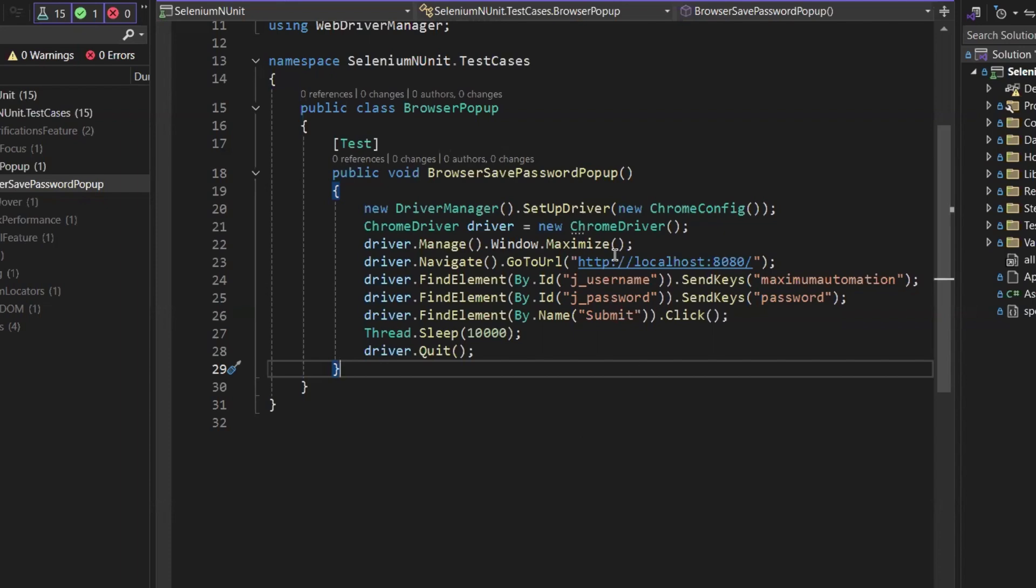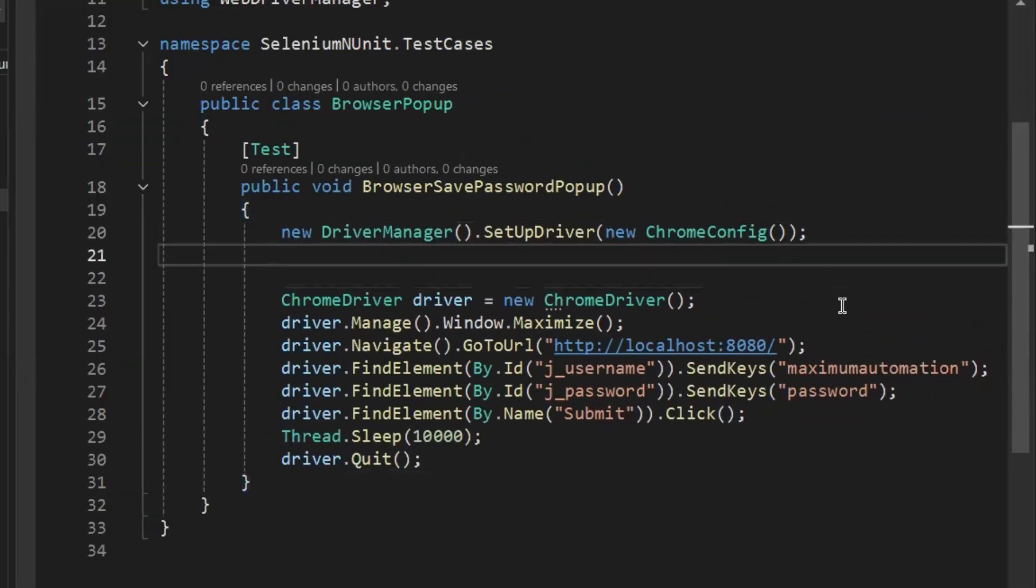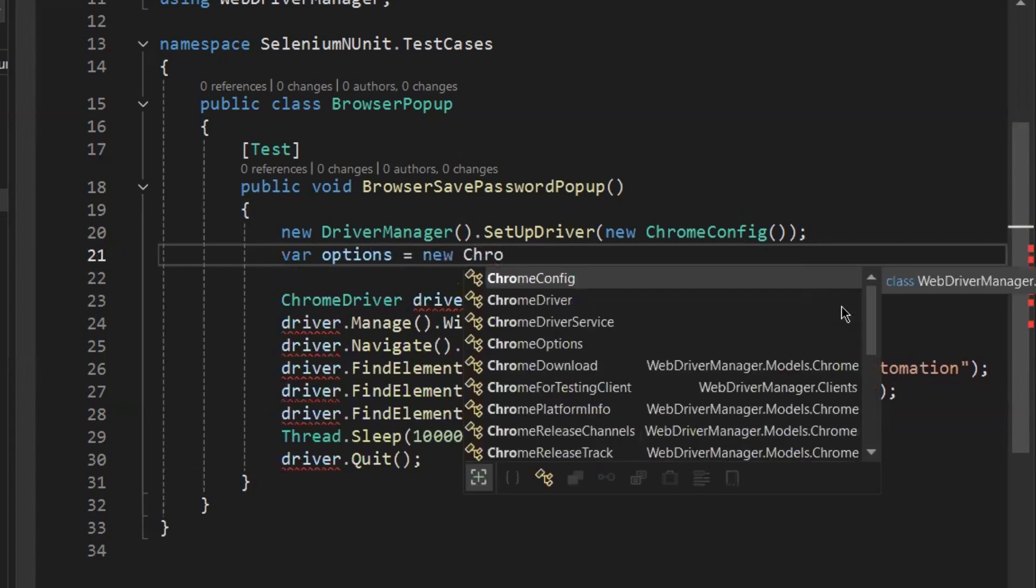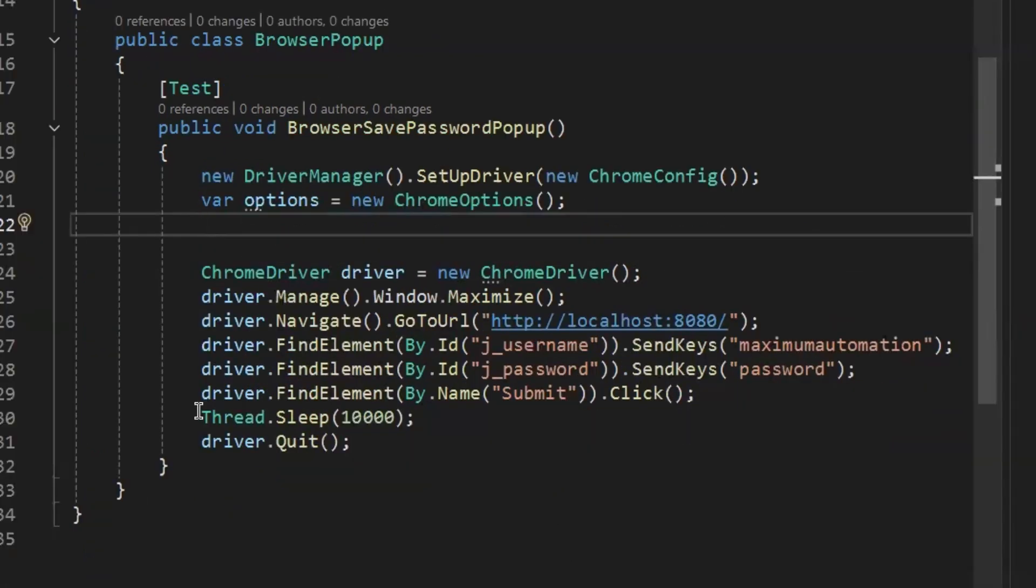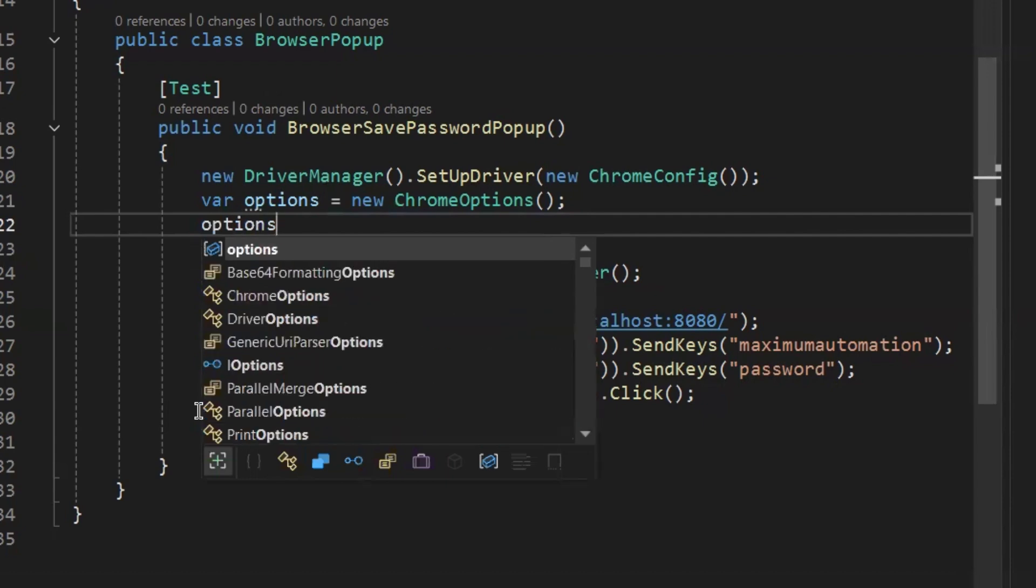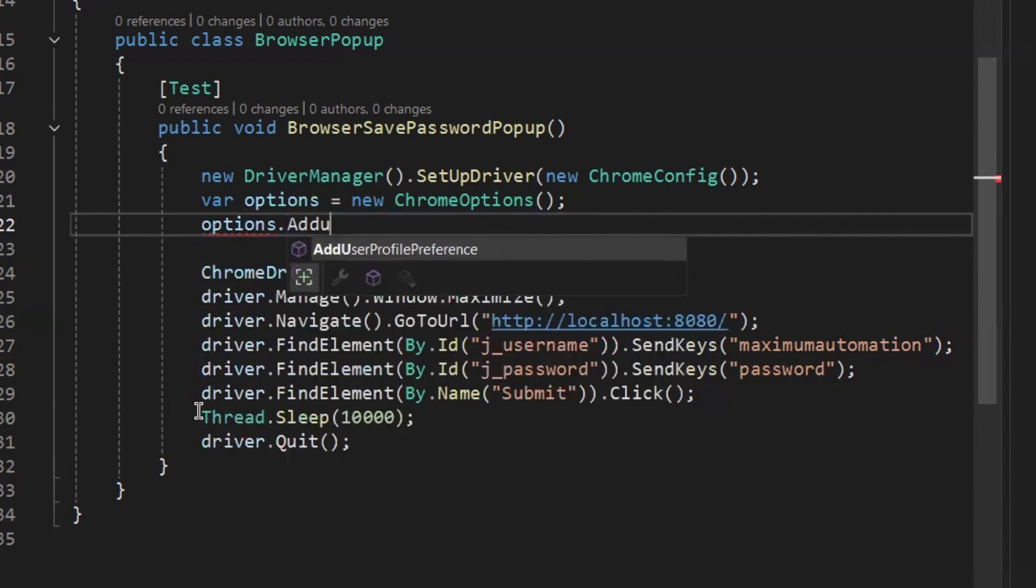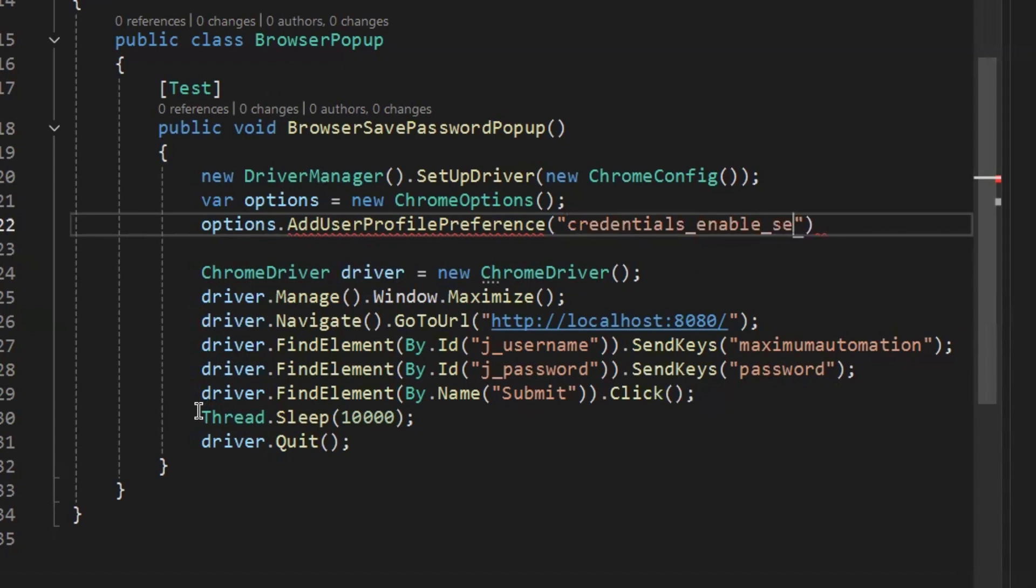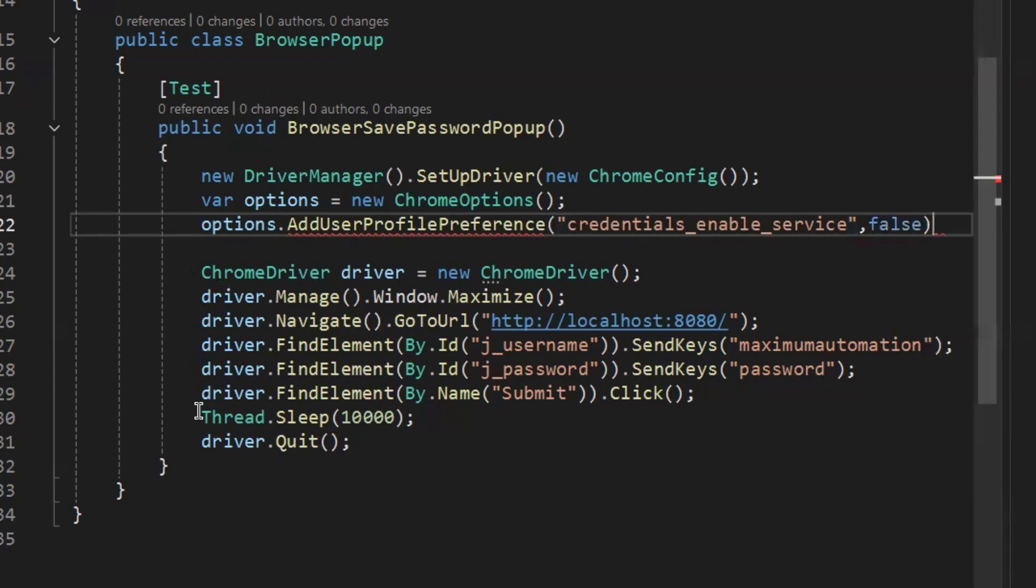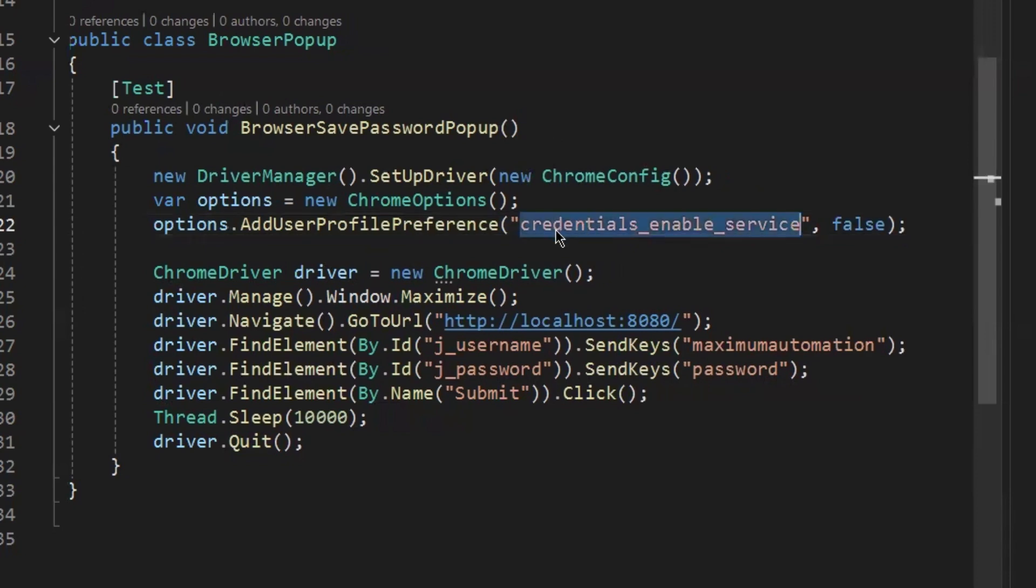For that, what I'm going to do is I'm going to create an object for Chrome Options. And then using the options object, I'm going to add a user profile preference, and inside that I'll pass the value as credentials_enable_service and then I'll make it false. So this is the user profile preference that we have to set as false. When we are going to set the value as false for this credentials_enable_service, by default the setting for Google Password Manager will be off when we are going to launch our browser.